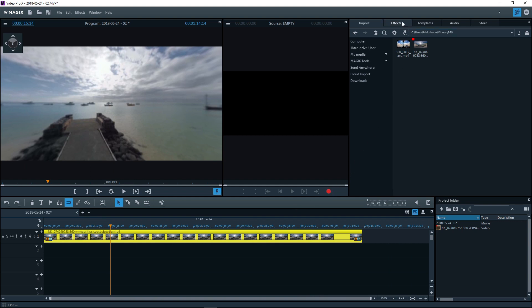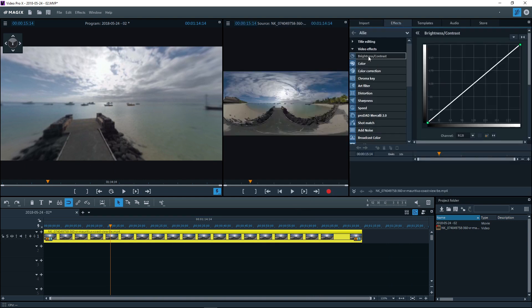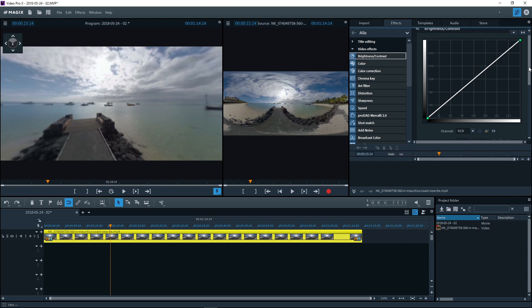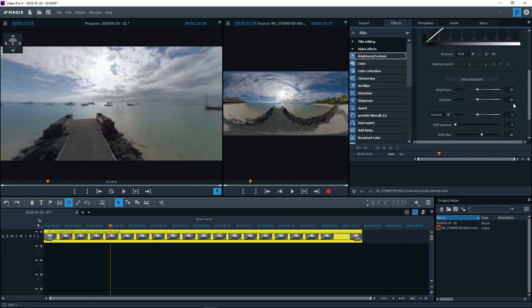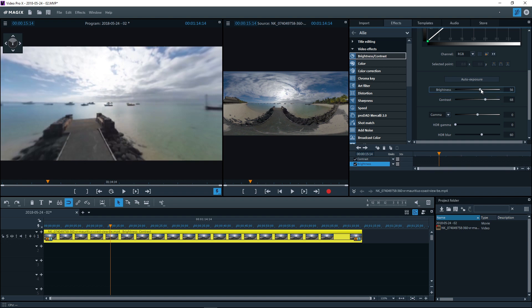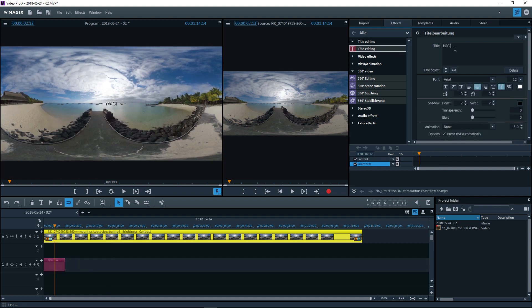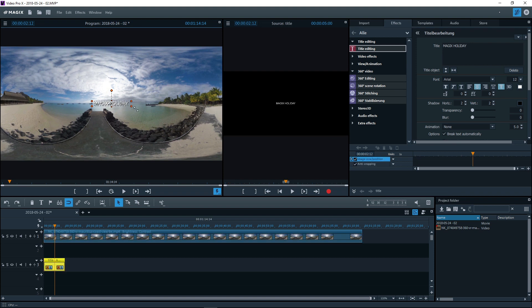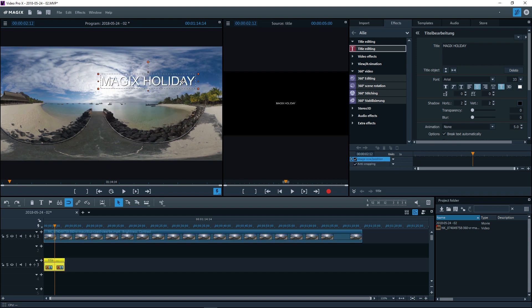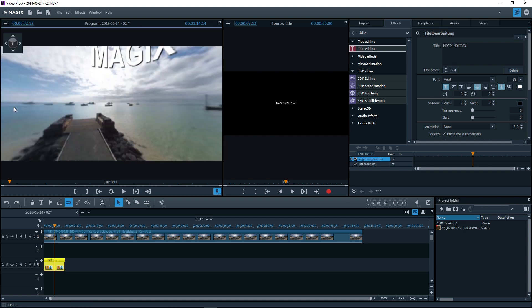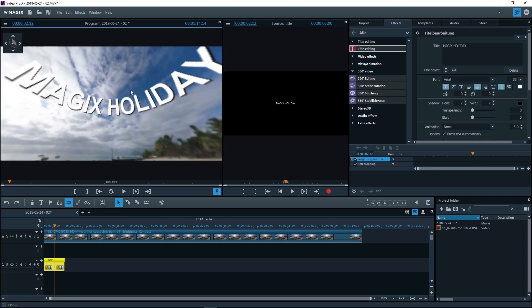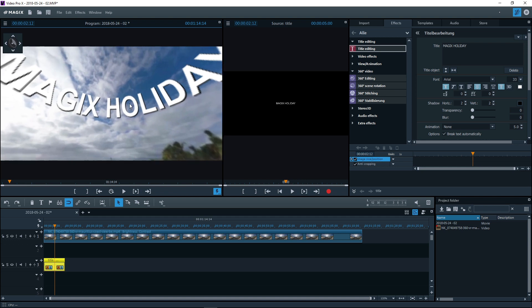For titles, the program automatically switches back to the normal 2D view. You will see the complete image material of the 360 degree videos on the video monitor. It will appear severely distorted. Write your title and position it roughly on the image. Then switch back to 360 degree view. The title will now be placed at a specific spot in the 360 degree panorama. It is only visible from certain perspectives.